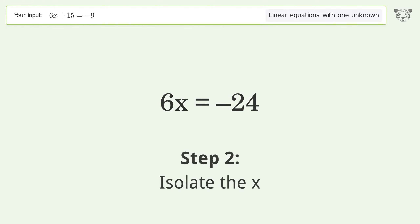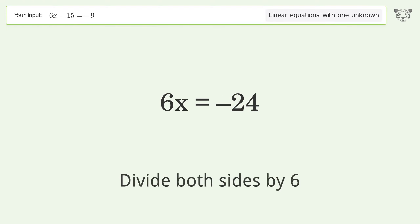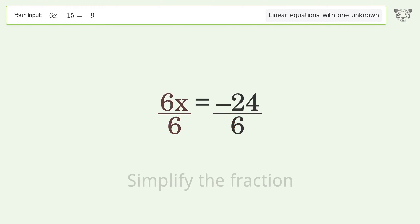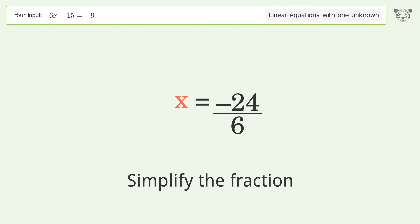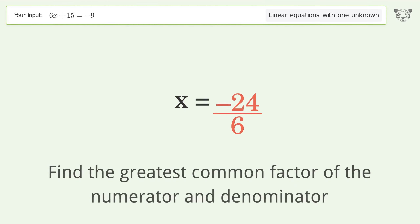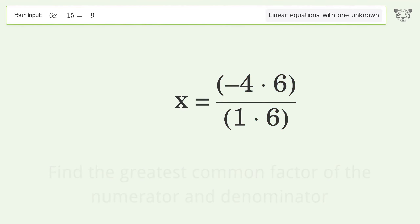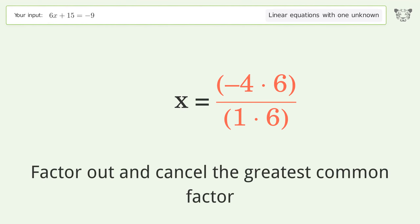Isolate the x by dividing both sides by 6, then simplify the fraction. Find the greatest common factor of the numerator and denominator, then factor out and cancel the greatest common factor.